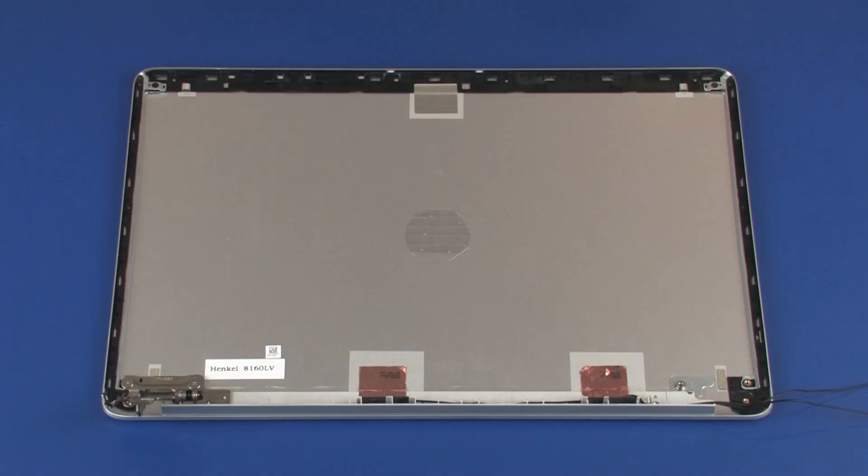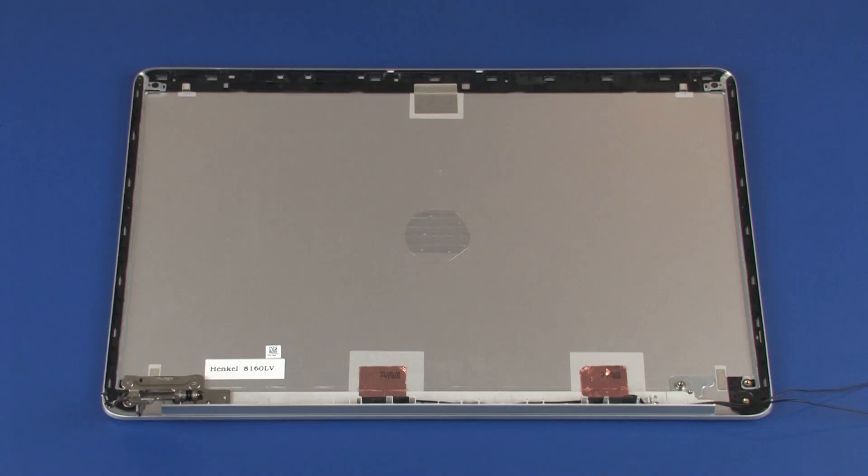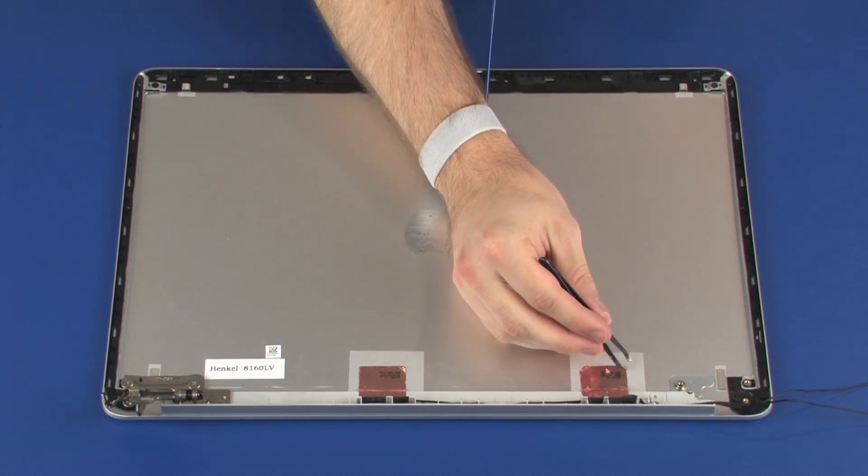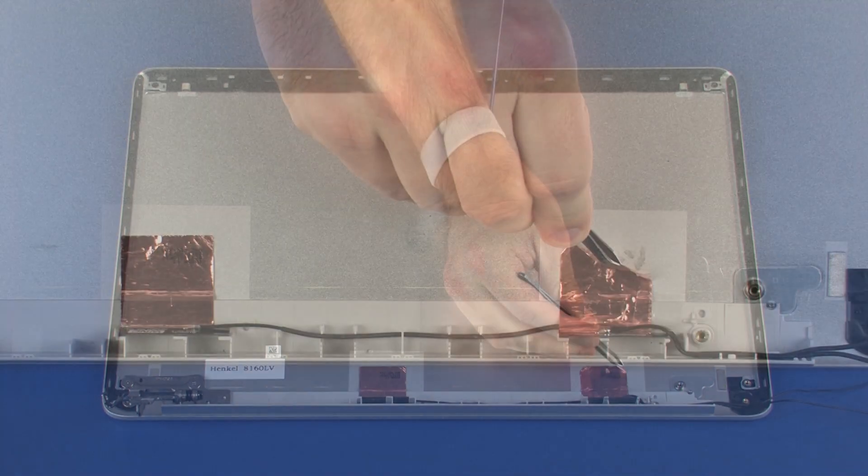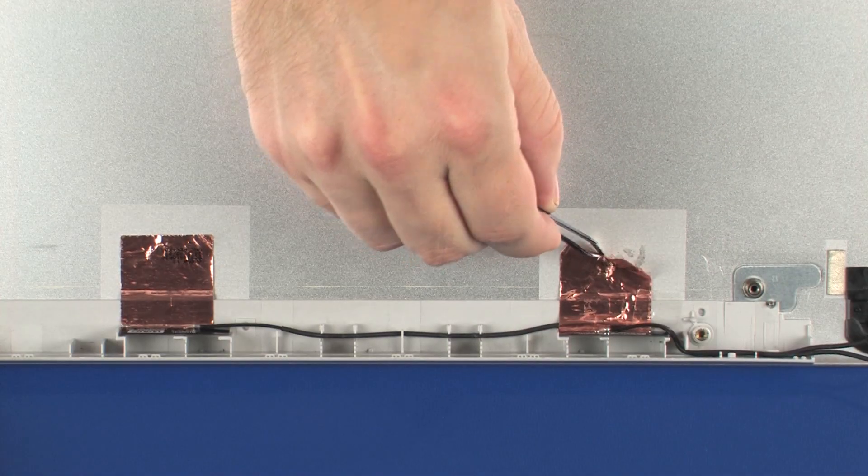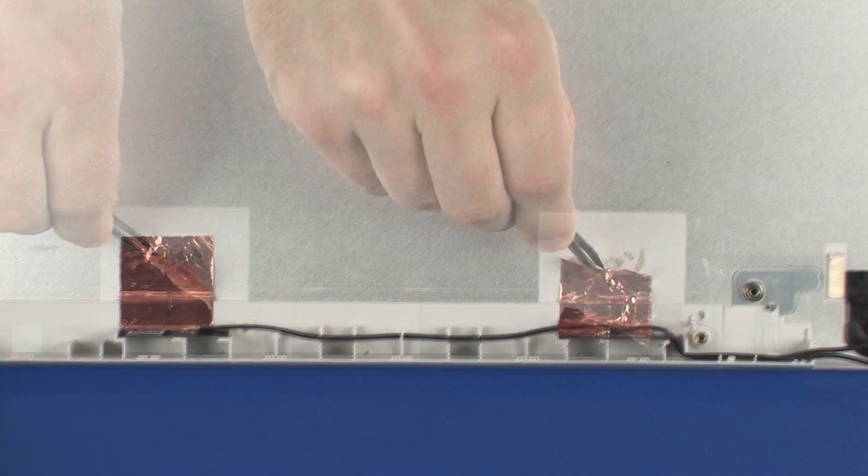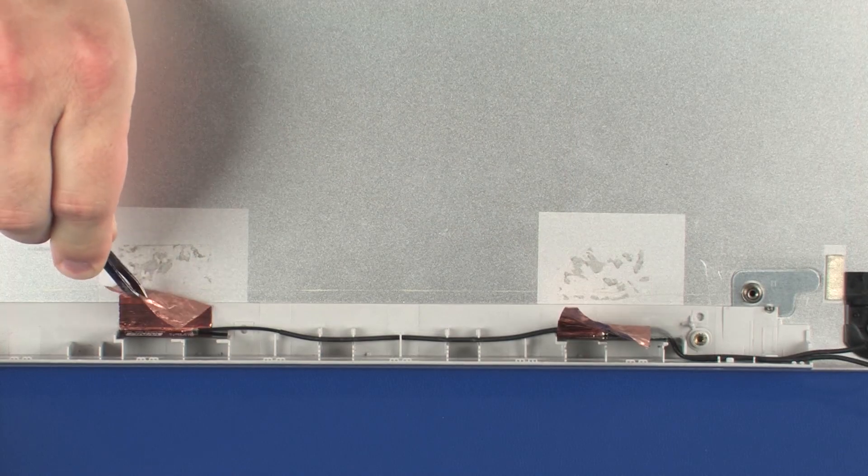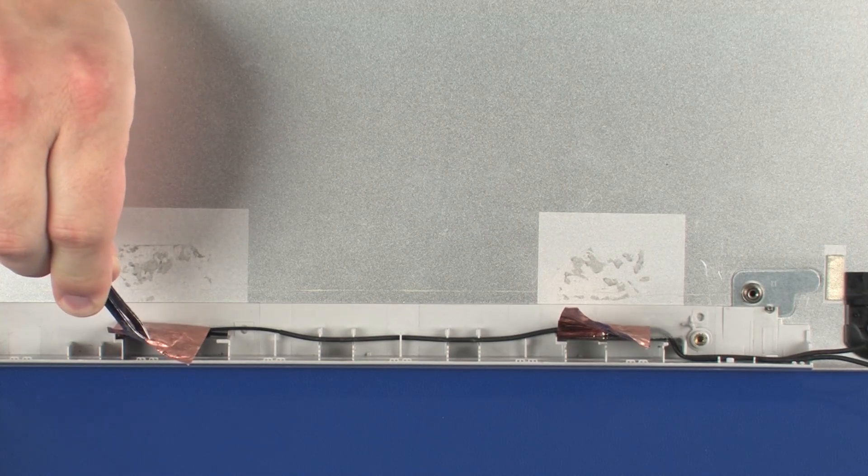Removal. Make careful note of the placement of the wireless antenna transceivers for later replacement. Carefully peel back the metallic tape that secures the wireless antenna transceivers to the display enclosure.